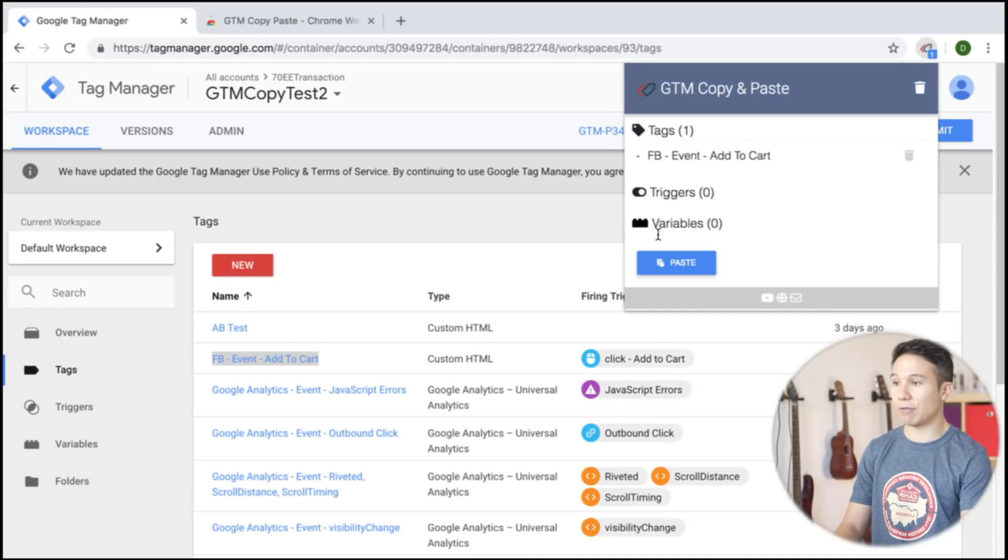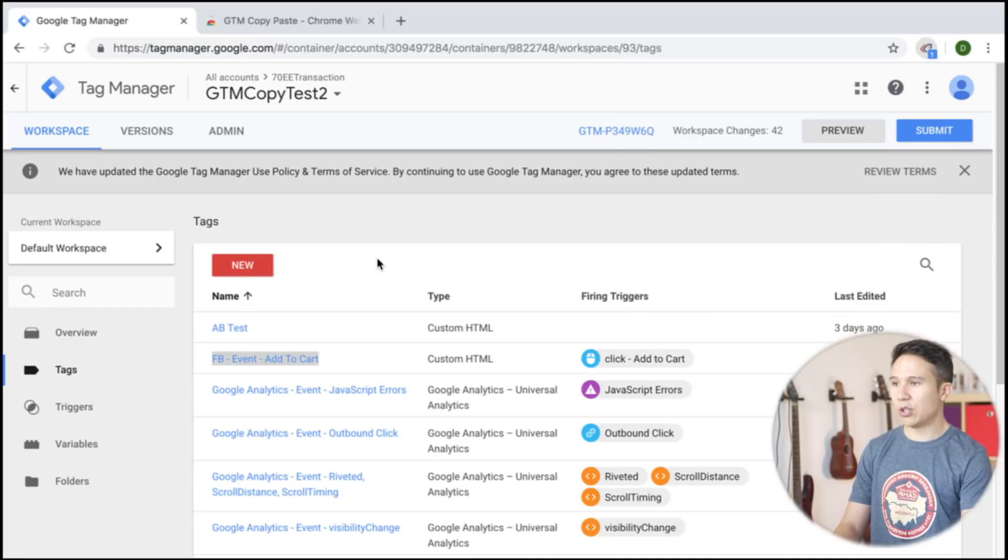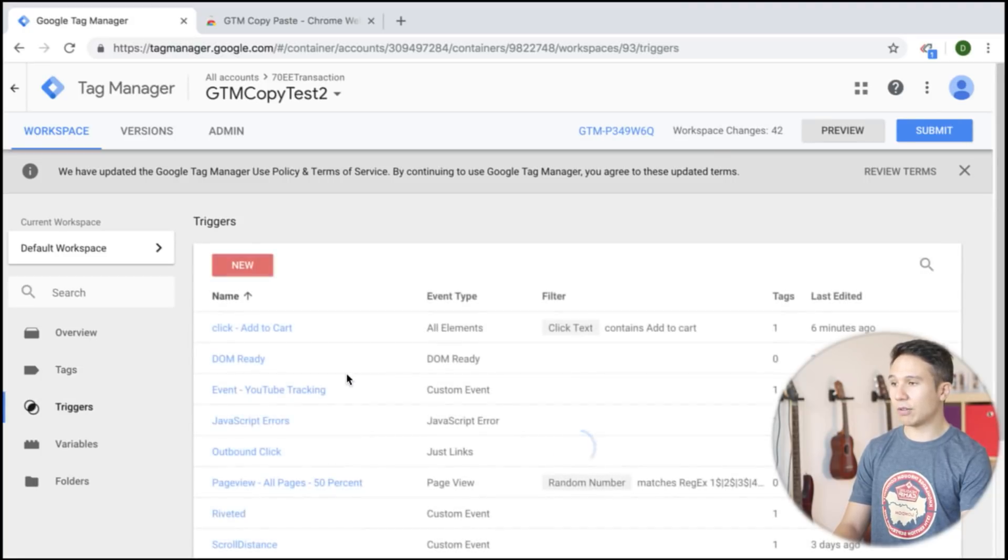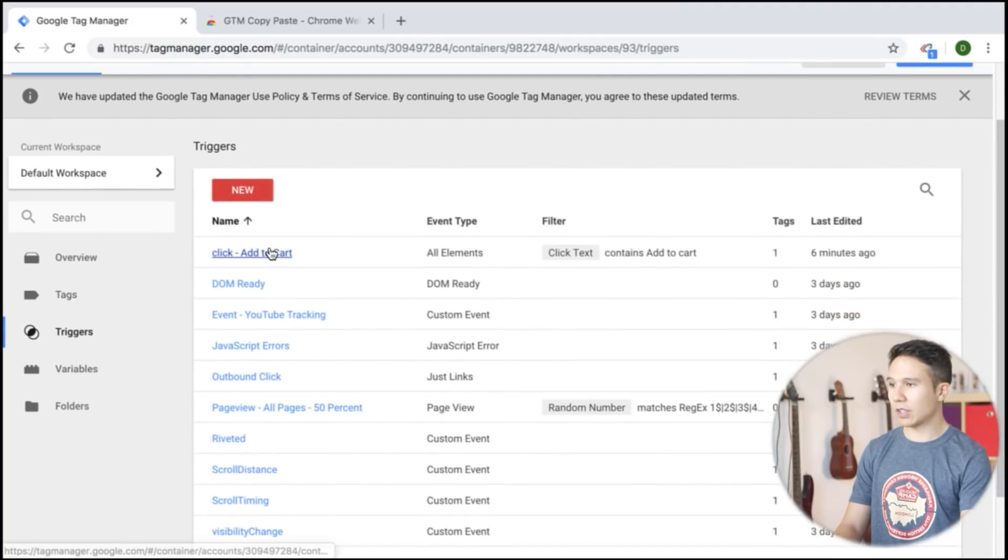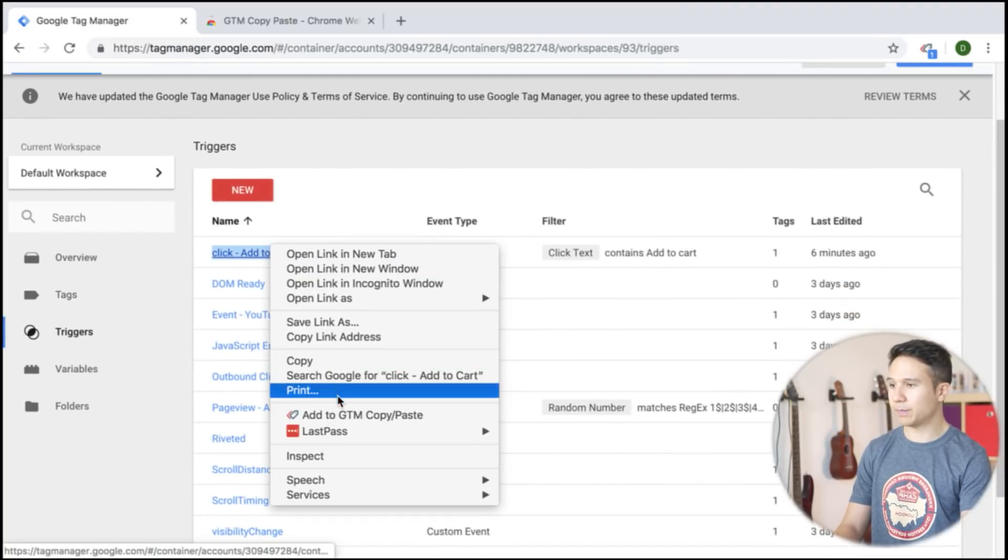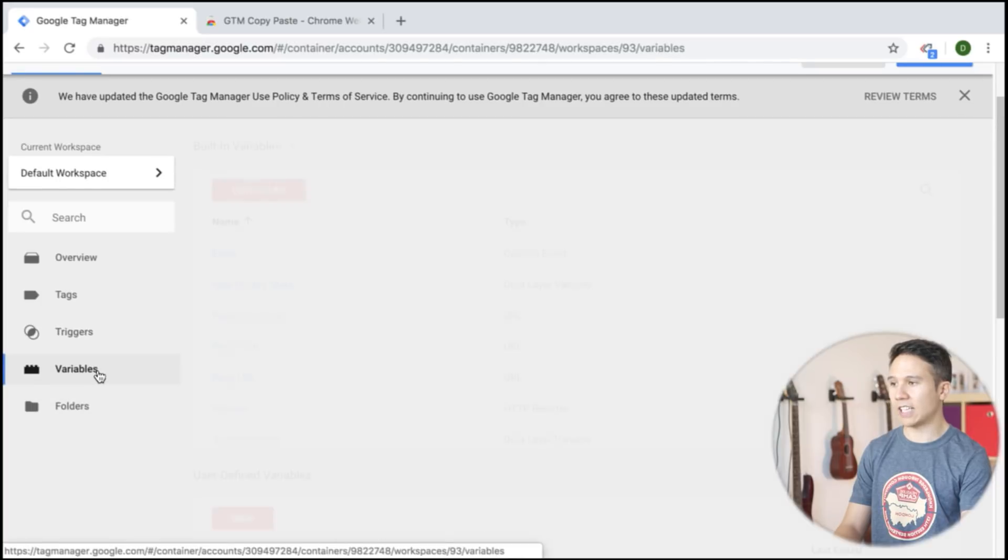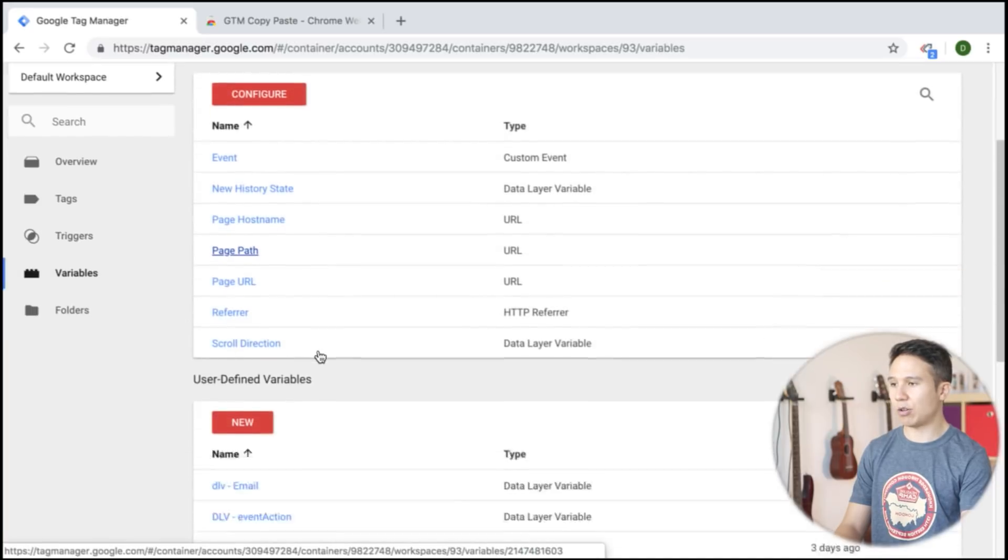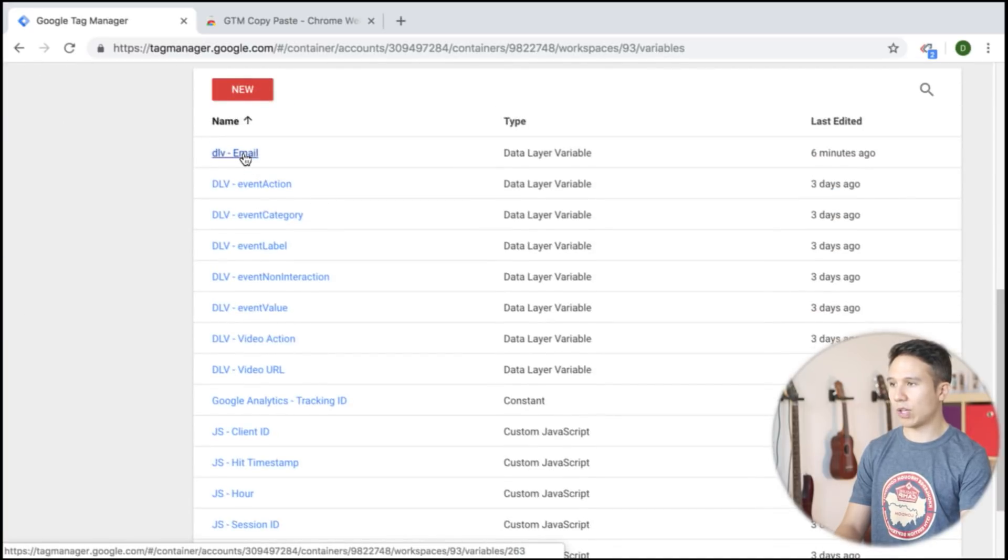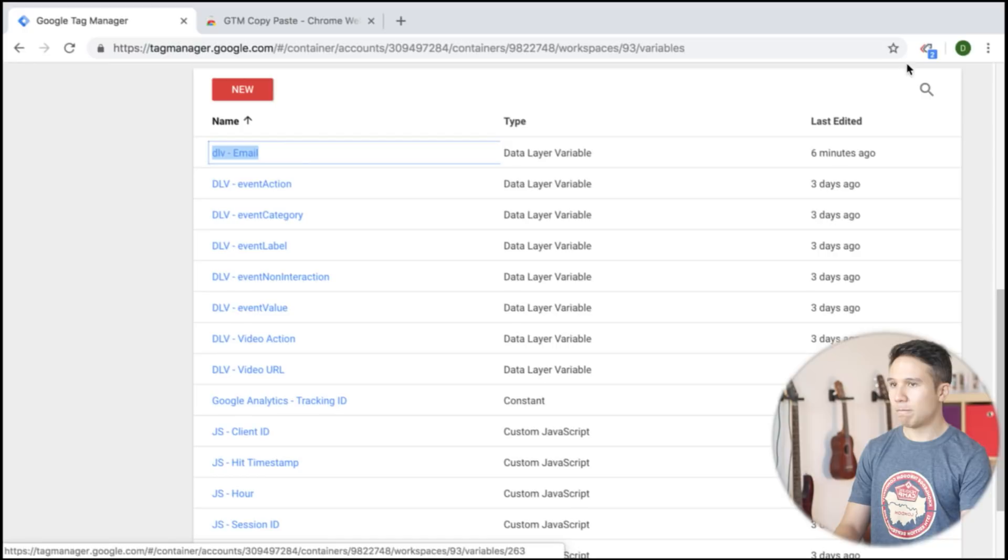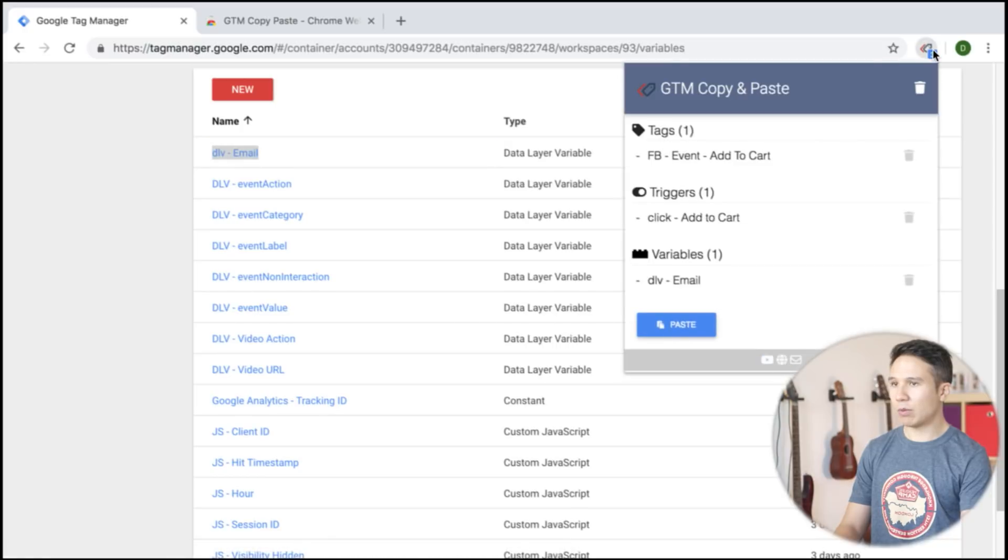Now you already see triggers and variables here. You can obviously also copy any kind of triggers. So let's do this and add any kind of variables as well. And we see here we have them now in our GTM copy paste extension.